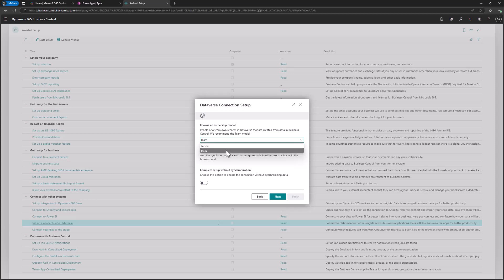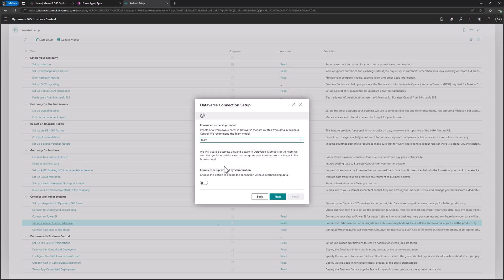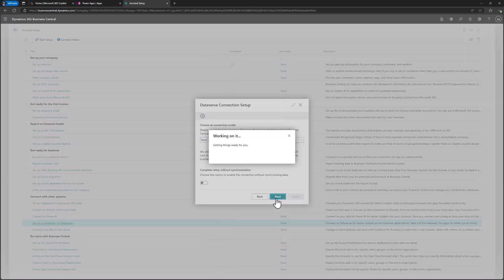When the setup is done, you have some options. First, you can choose between team or person for the synchronization ownership. I suggest setting up the team option. In a demo environment, teams are already configured, so synchronization will be triggered properly for the full environment rather than specific users. You also have the option to complete the setup with or without synchronization — we'll leave synchronization on, then click Next.